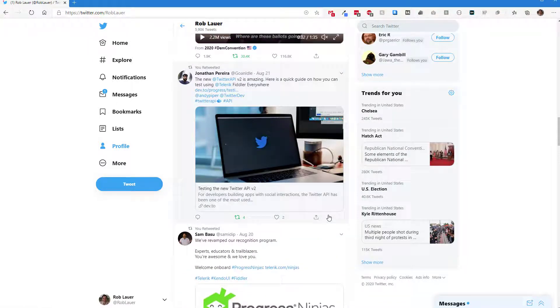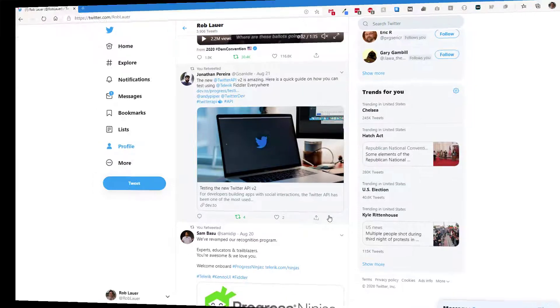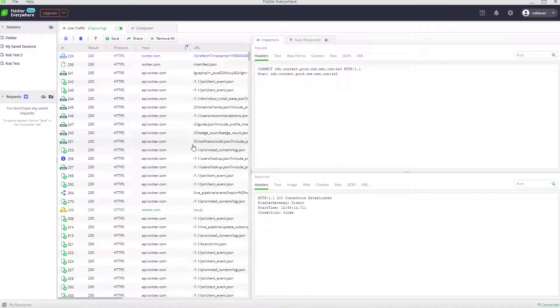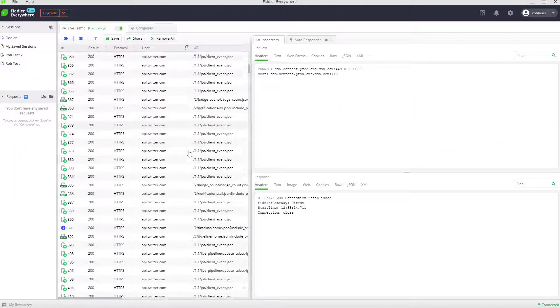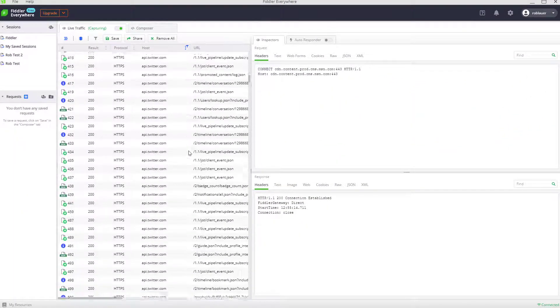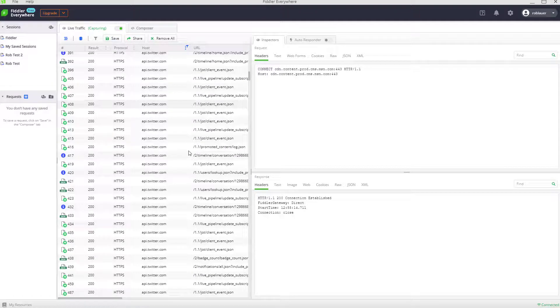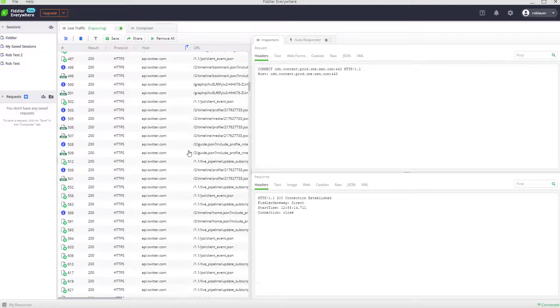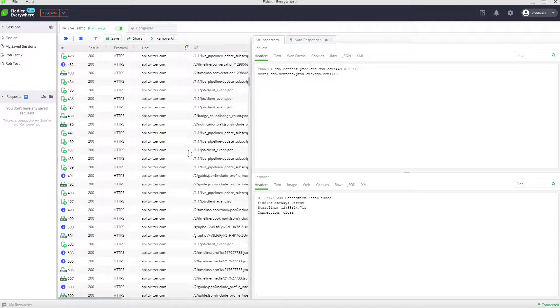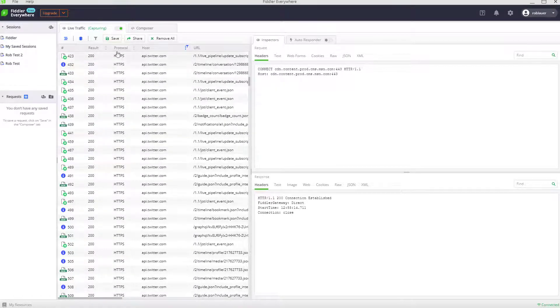Let's head back to Fiddler Everywhere and take a look at the traffic that was generated. I've got what seems like about a million different requests here. While I could one at a time page through them all, let's start filtering by some known status codes.